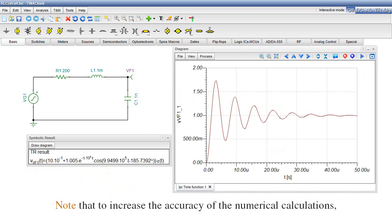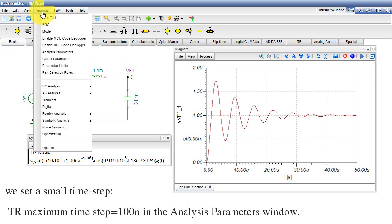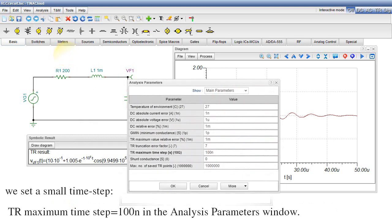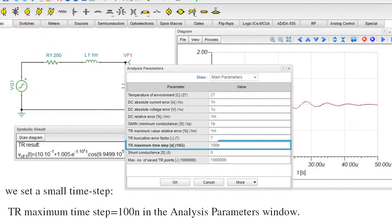Note that, to increase the accuracy of the numerical calculations, we set a small time step. TR maximum time step equals 100 nanoseconds in the Analysis Parameters window.